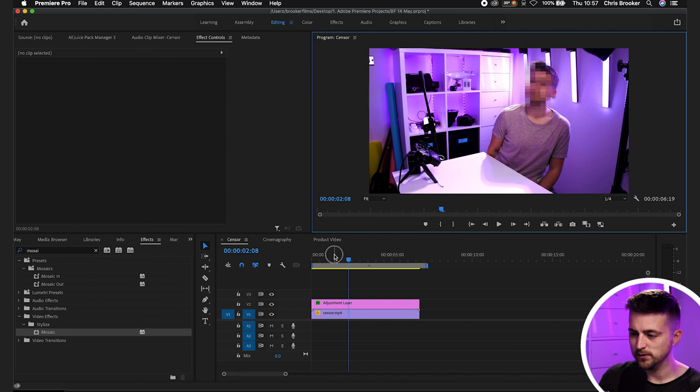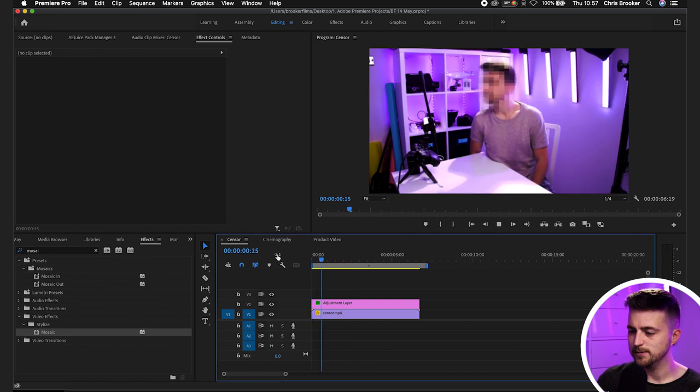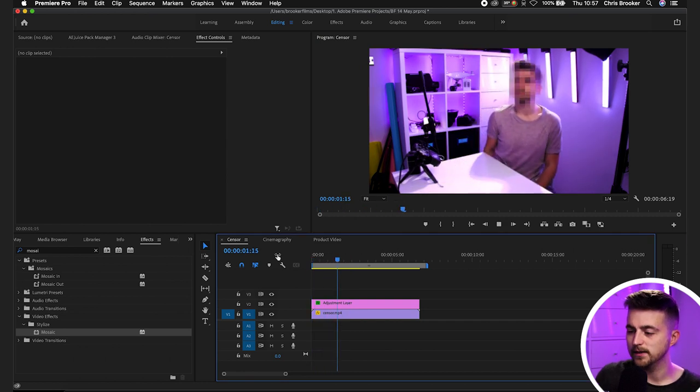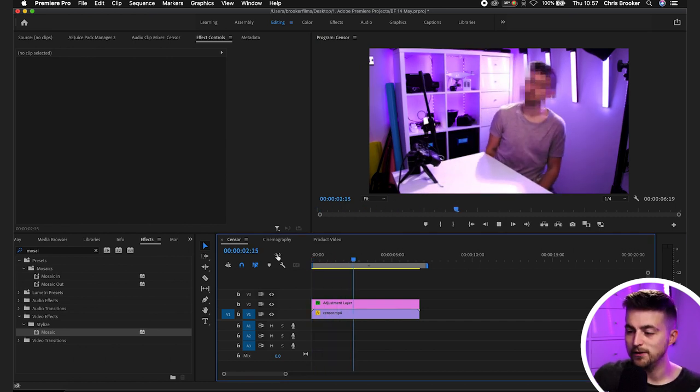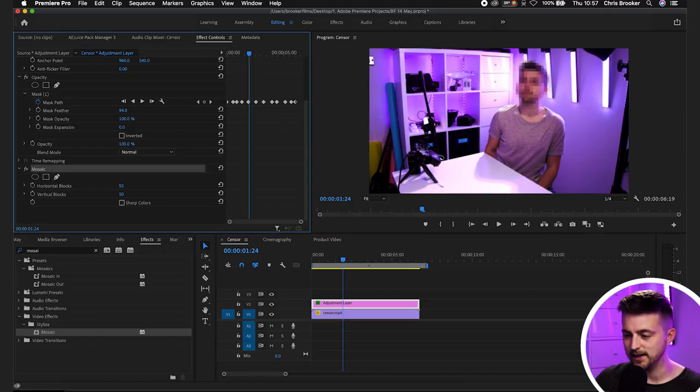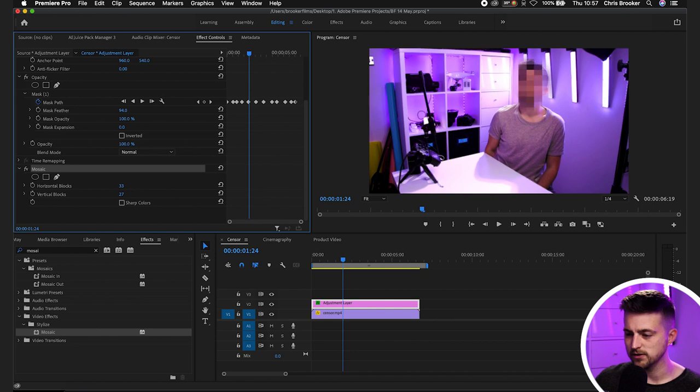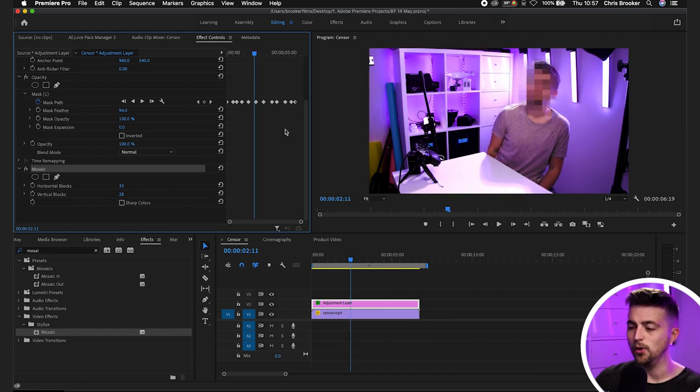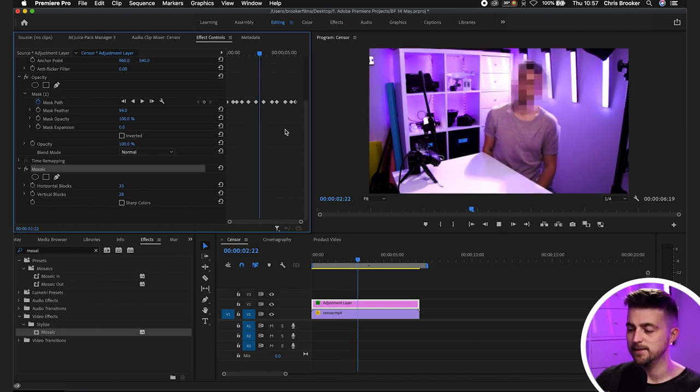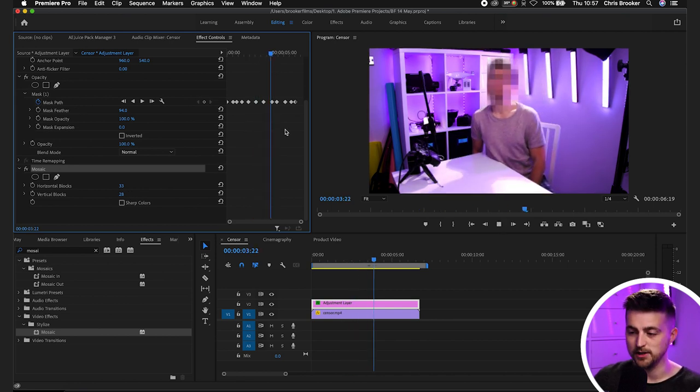So we'll zoom out, play this back and there you go. You've now successfully pixelated or censored your subject in your videos using Adobe Premiere Pro. It's really quick, really easy and all you have to do to change your style of this is just go into mosaic and increase or decrease the horizontal blocks to make this more or less pixelated. It's completely up to you. But there you go.